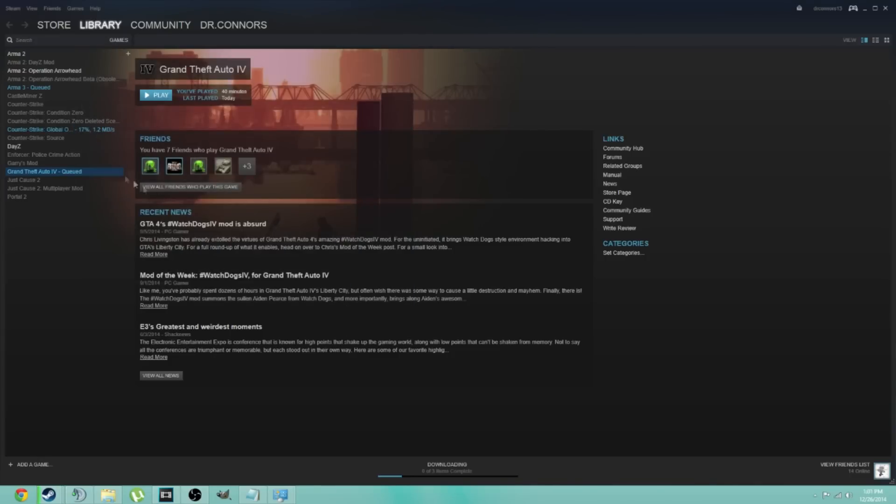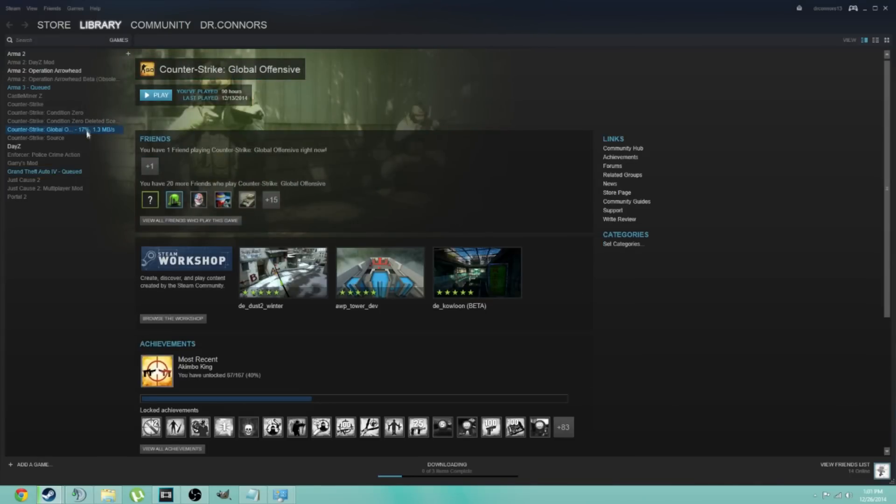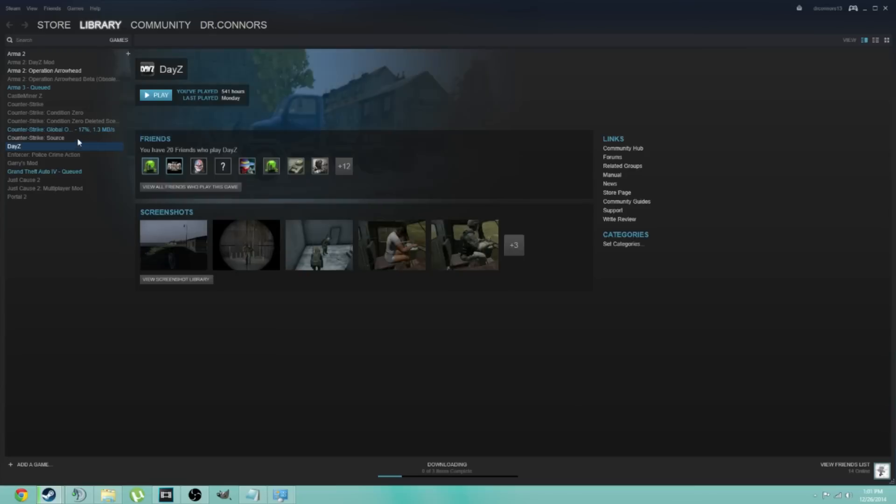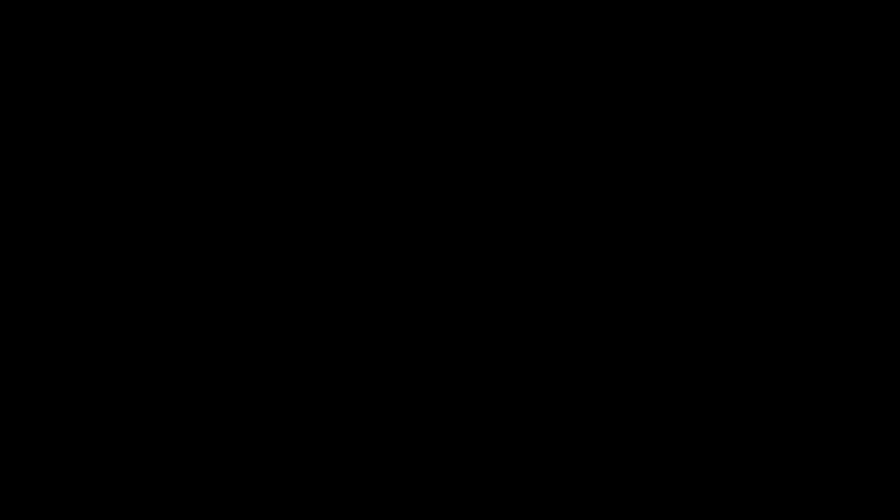Then you restart your Steam, and you can download the games. I hope it worked. Tell me if it did. Leave a like, subscribe, and all that cool stuff.